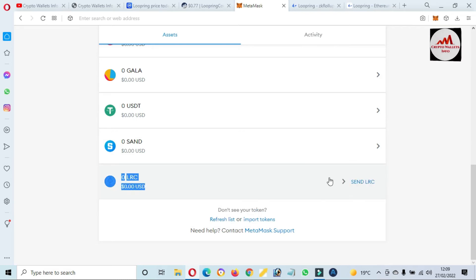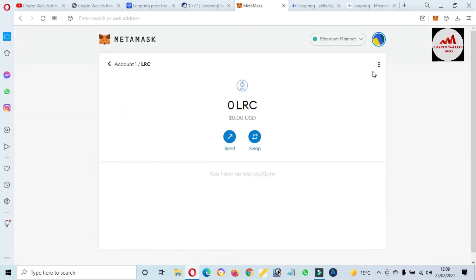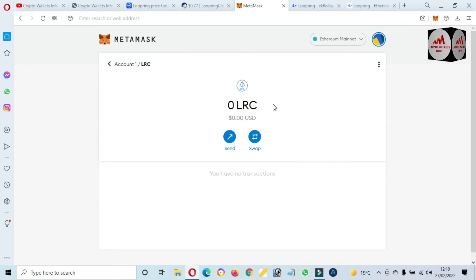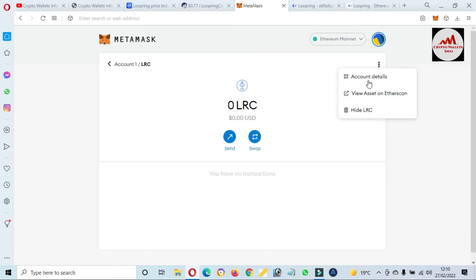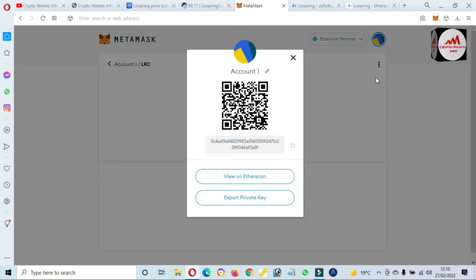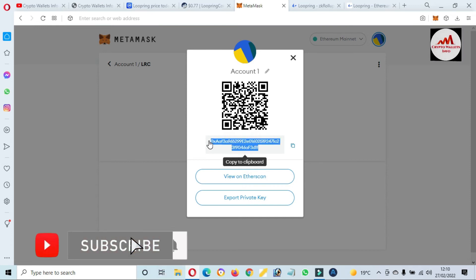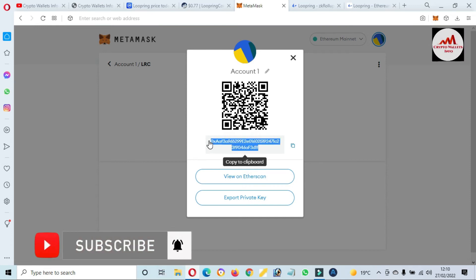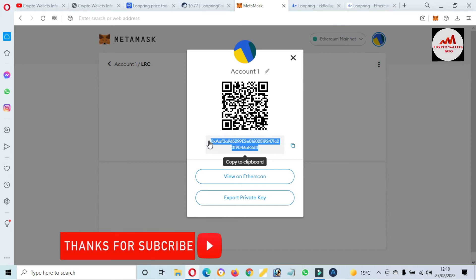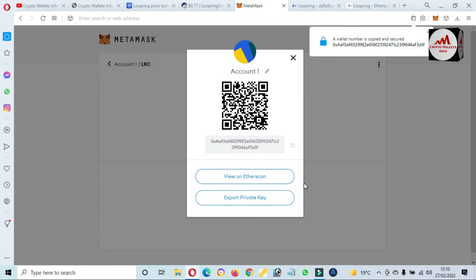If I click on account, you can see the LRC token has been successfully added to our MetaMask wallet. If you need to deposit to this token, simply click on the token logo. To find your wallet address, click on the three dots, select 'Account Details,' and your wallet address will be shown. Before sending any amount to this wallet, you must cross-check and select the ERC20 network.